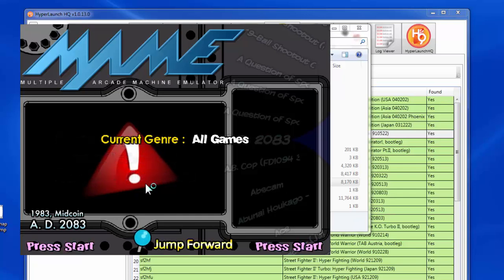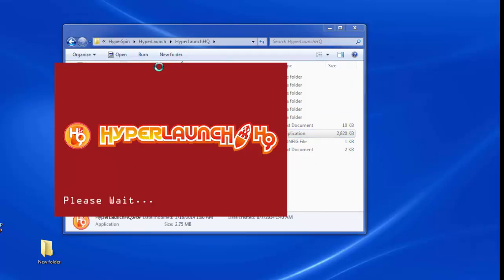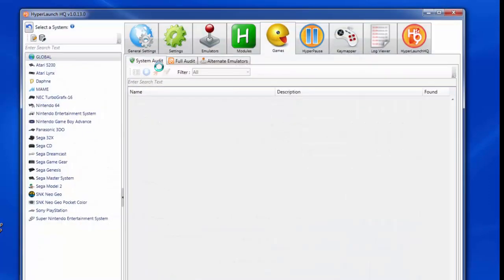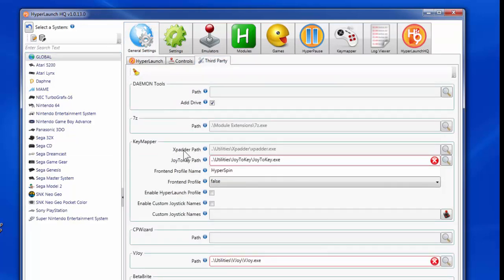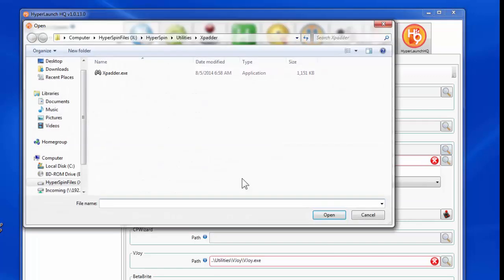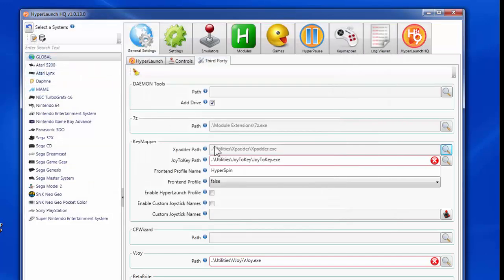If you have a joystick, go ahead and plug it in. Make sure your joystick is plugged in for this part — if it's not plugged in, setting up joystick support for the HyperSpin front end simply will not work. To set up the joystick, launch HyperLaunchHQ. Once in HyperLaunchHQ, make sure you're in the Global listing under the Generals tab. Under Third Party, make sure the XPatter path and executable is in the correct location.